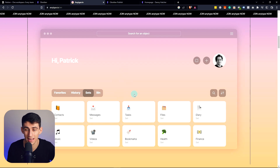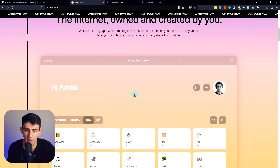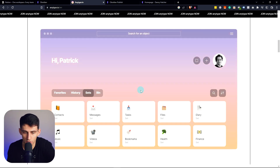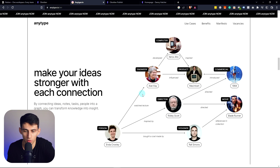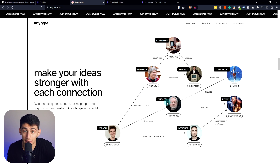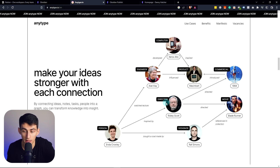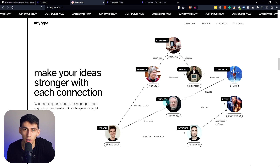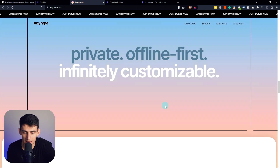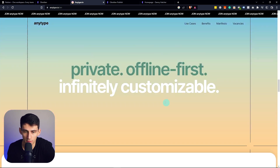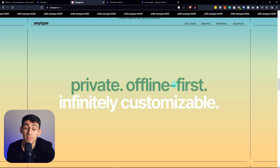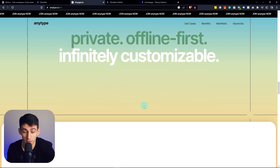It has graph views. It has a lot of the baseline setup and feel of what Notion is, but with local storage. A lot of people do not like the fact that Notion is cloud-based software, but this application takes the look and feel of Notion, makes it private, offline first, and infinitely customizable.